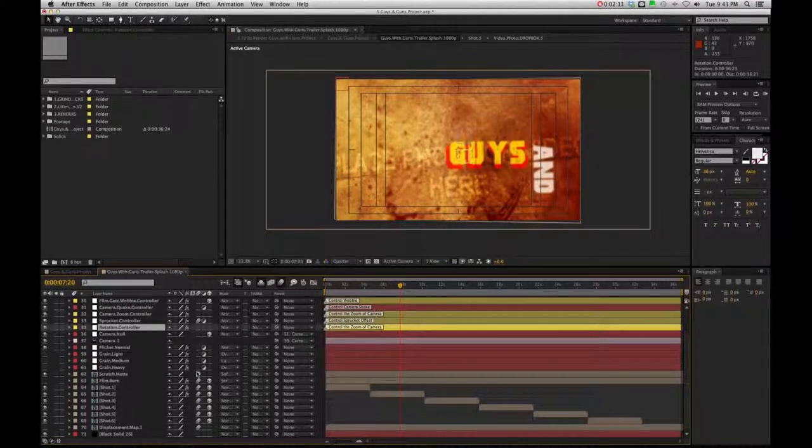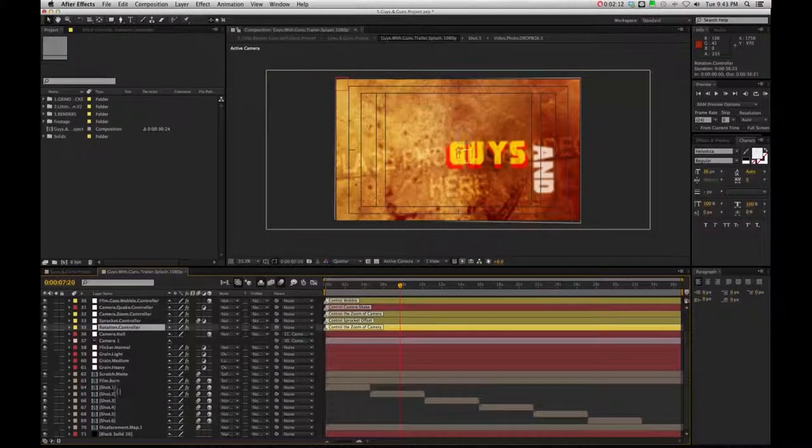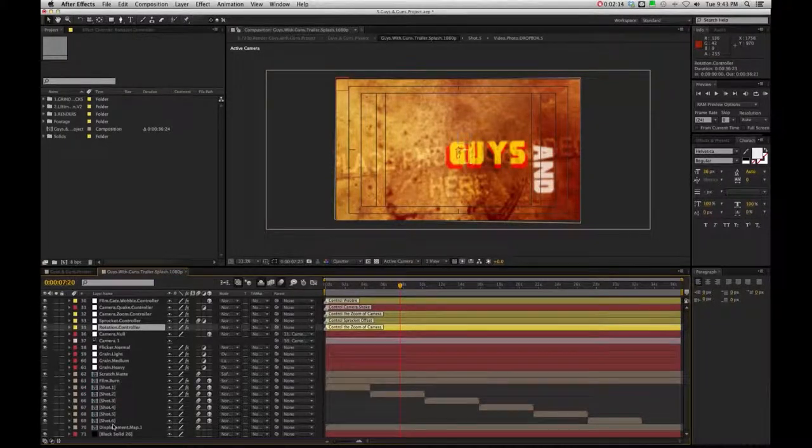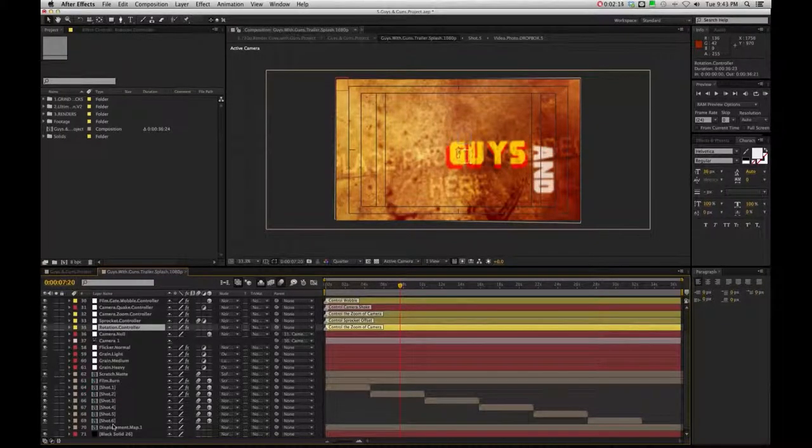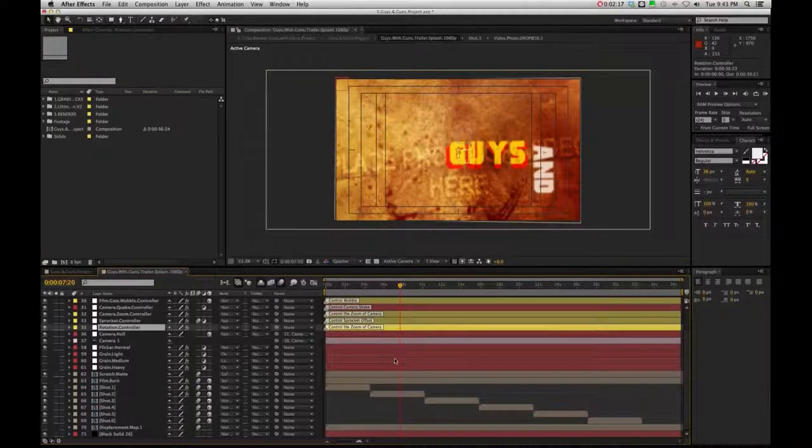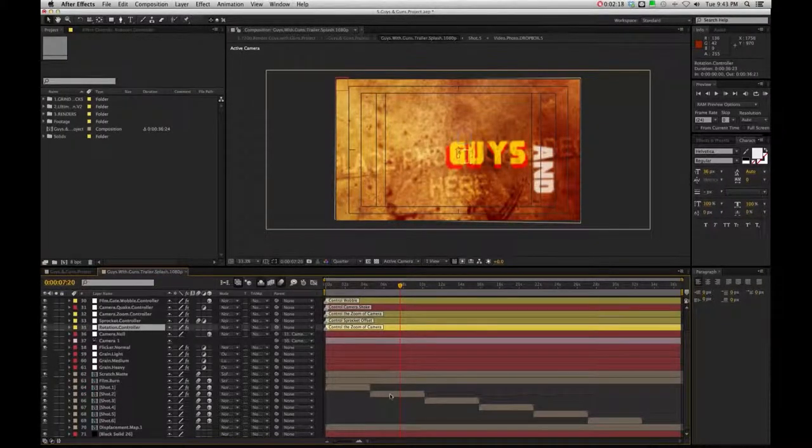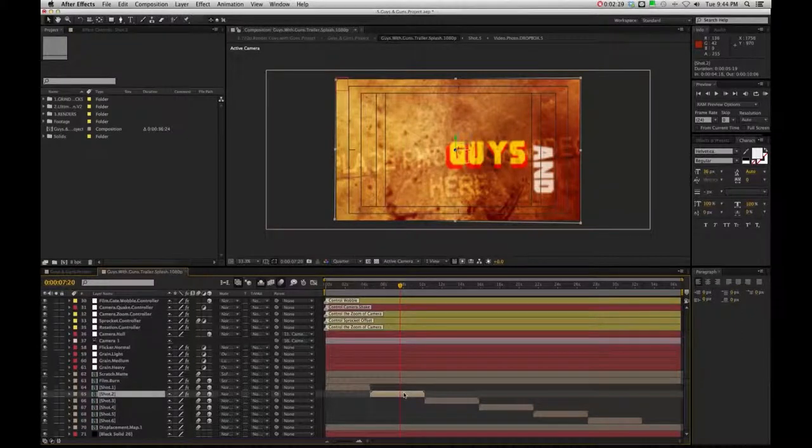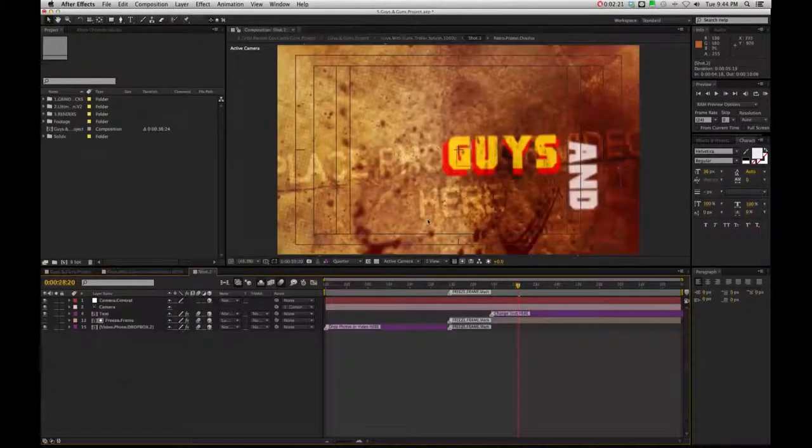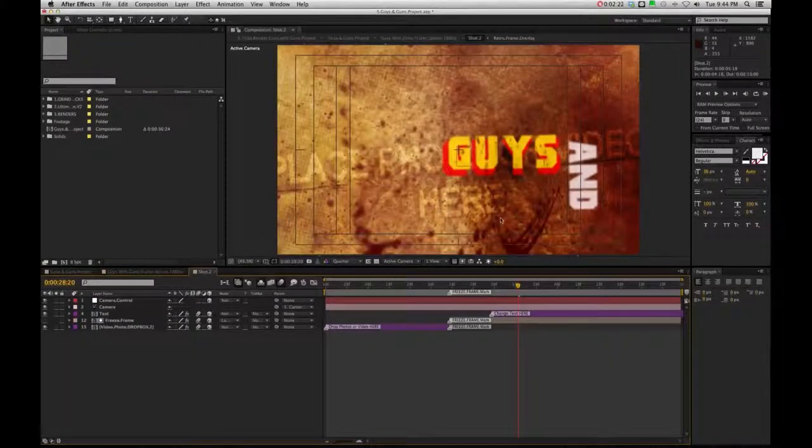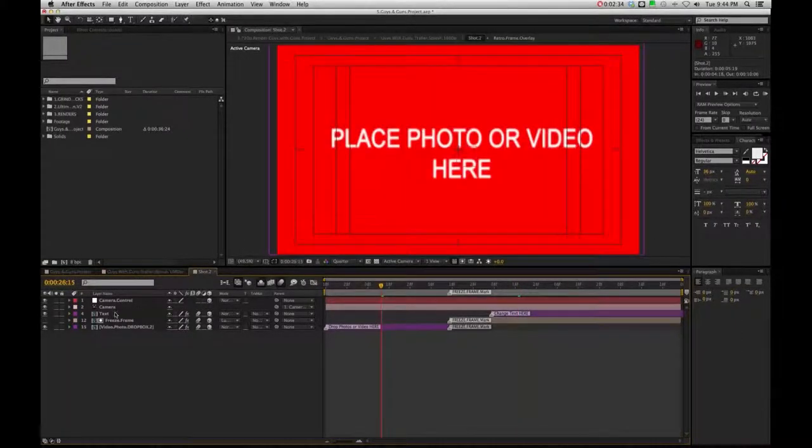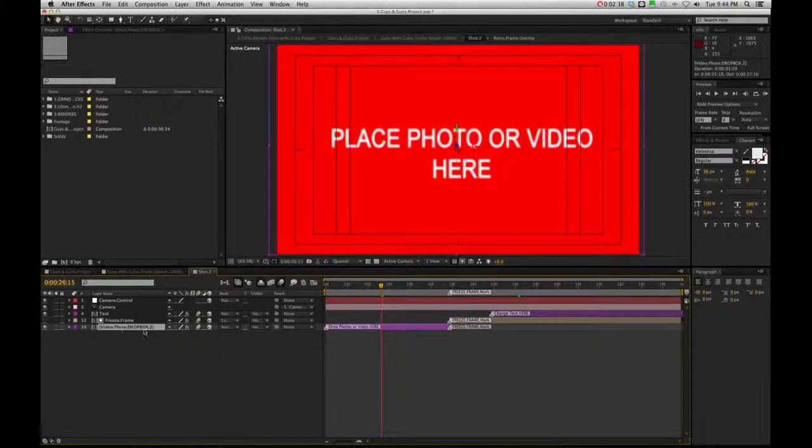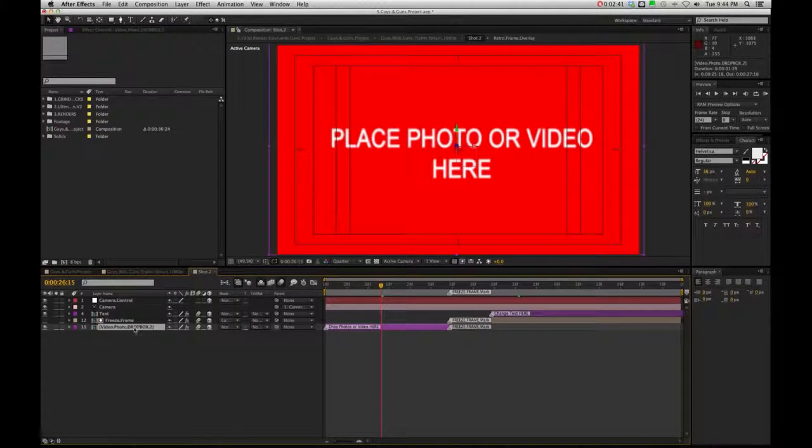So in this case, we have shot 1, 2, 3, 4, 5, 6, so these are all built the same. So if I just go into shot number 2 for a second, and I double click, and then you're going to have your text pre-comp, and your video, and your video or photo drop folder.